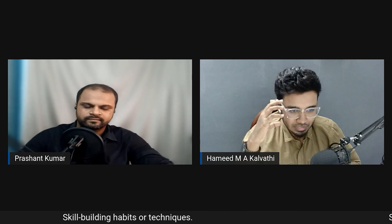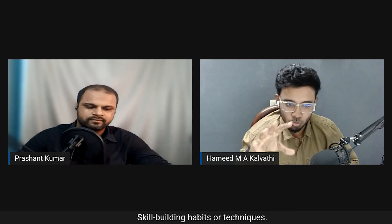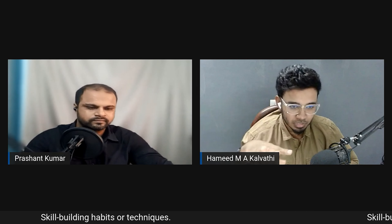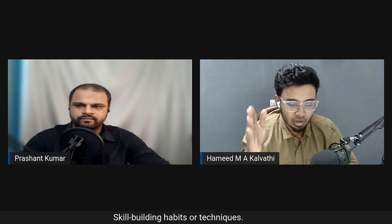Hamid adds another productivity tip: create a to-do list. It helps you stay conscious of all your pending tasks and prioritize them. Include everything — personal and professional — so you always know what's pending. This daily list keeps your work and life organized.